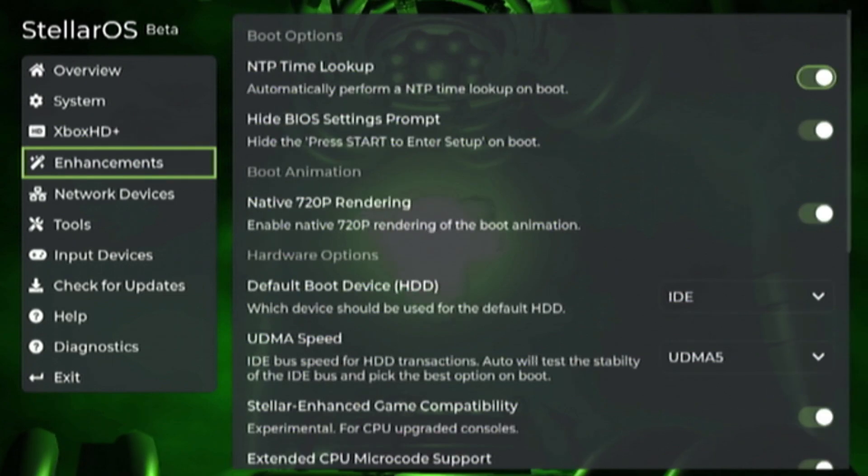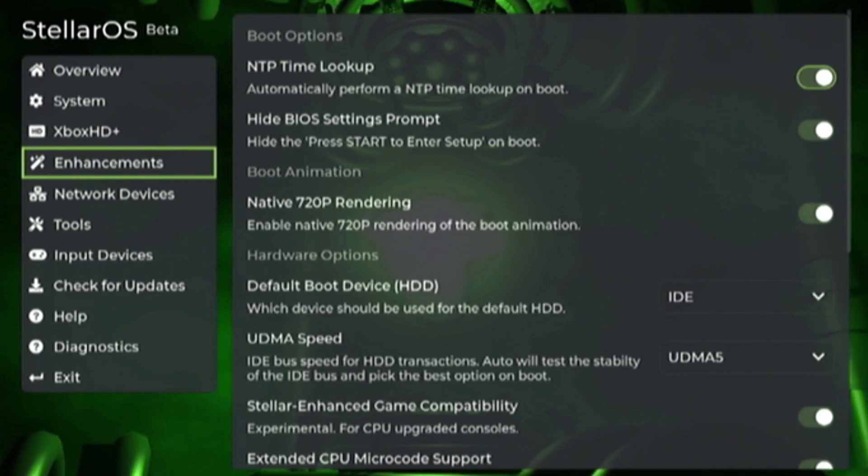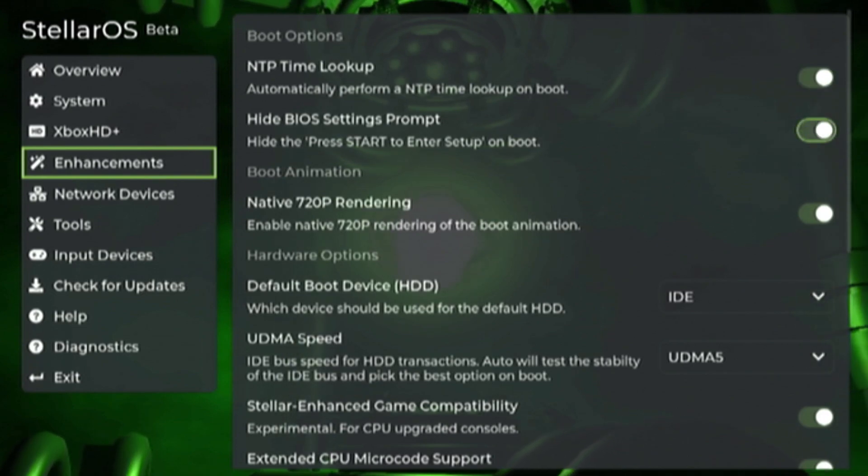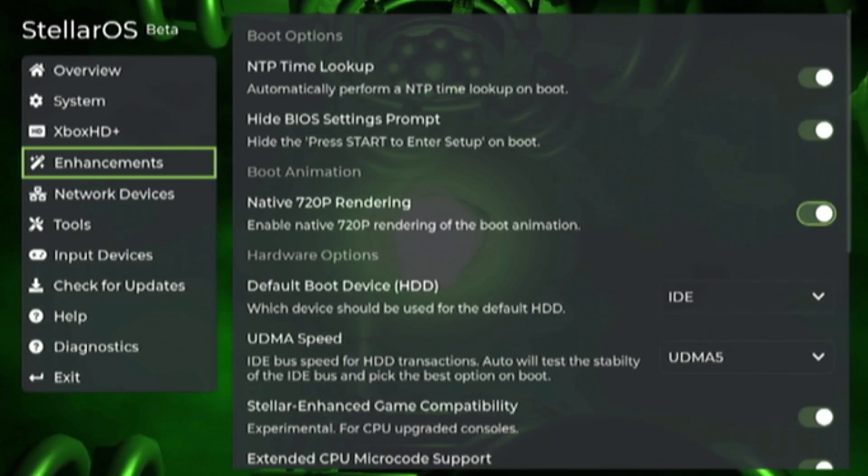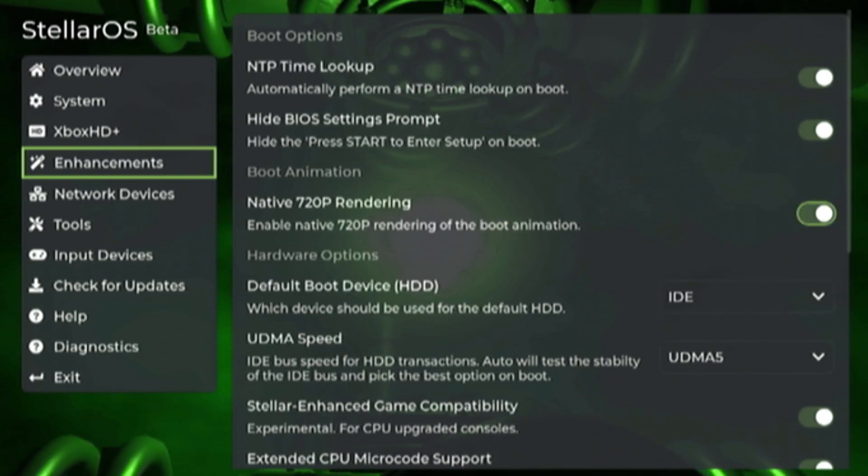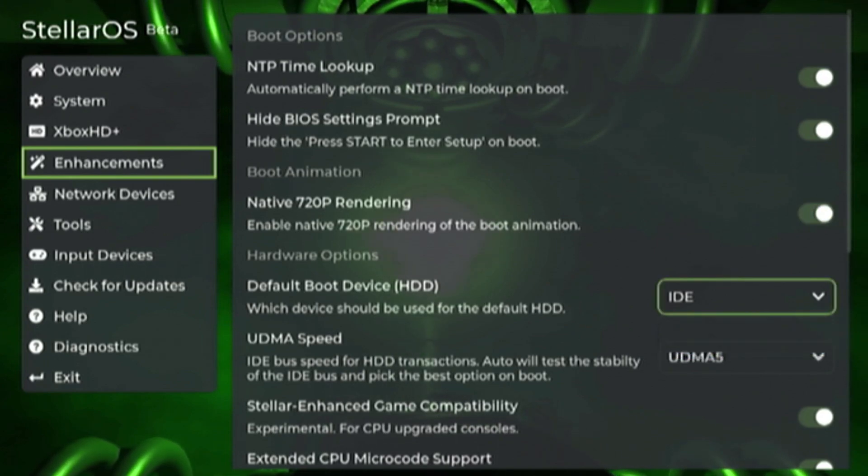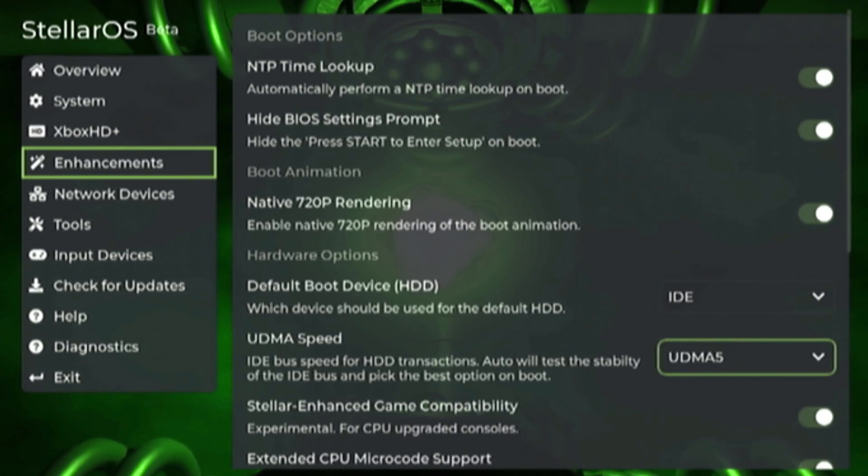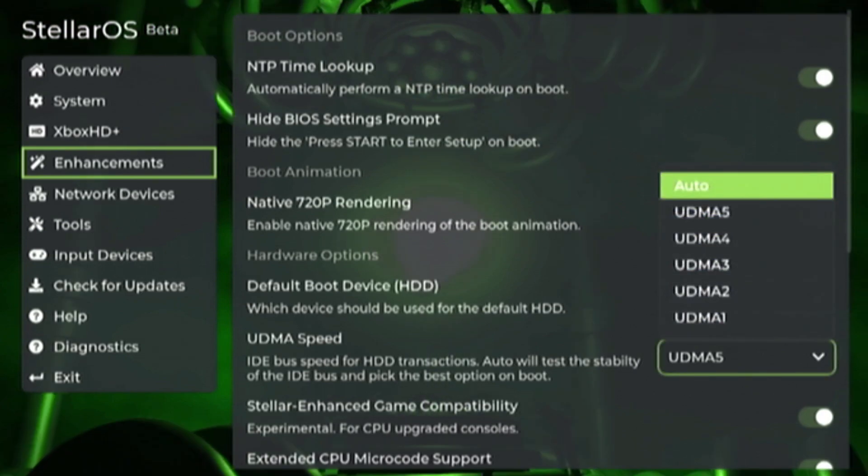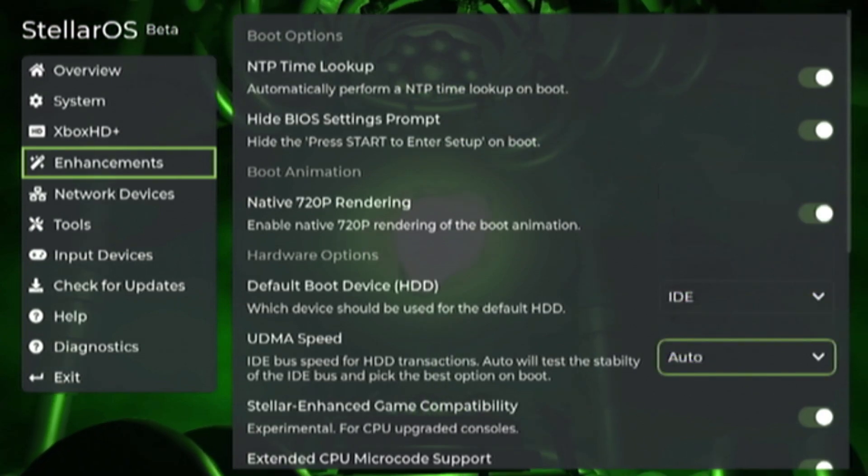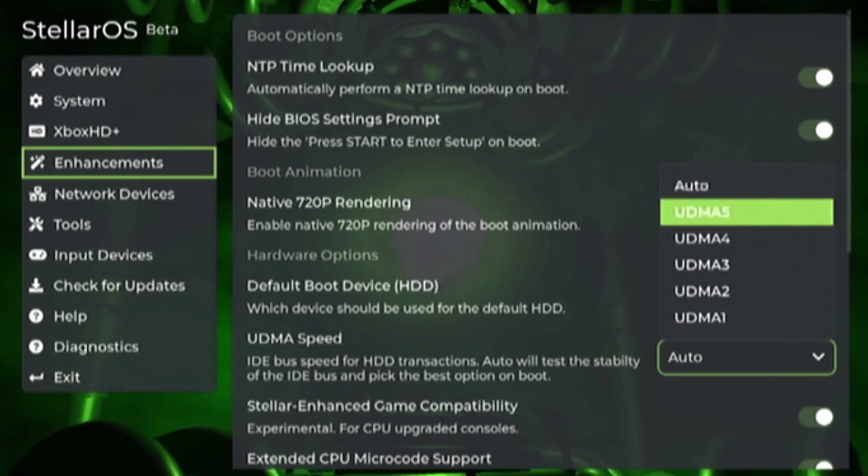Under enhancements, NTPT time lookup, that's how it sets the time automatically. You can hide the press start to enter setup on the boot animation. Enable 720p rendering for the startup. If you don't want that you can turn that off. Then you can set your default boot device. This is only available as IDE at the moment as of this video. And then you can set your UDMA speed. You can just leave this on auto. It'll choose the fastest speed available for your drive.